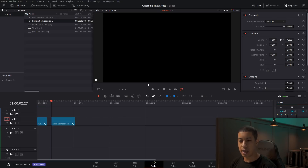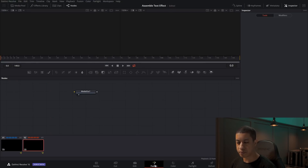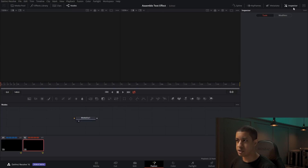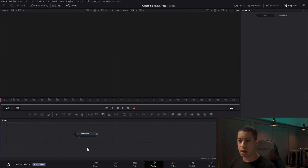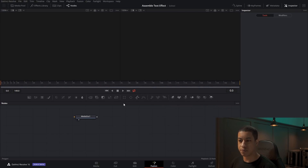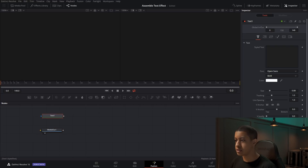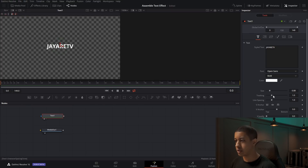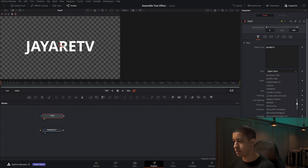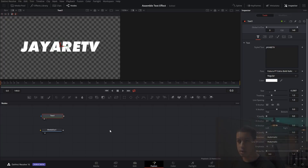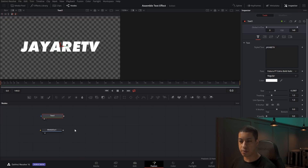Once we have it on our timeline, go right into Fusion. The majority of this is actually just driven by the text tool. So we're going to grab our text tool, start with that, and just put in 'JRTV.' We'll make it a little bit bigger and maybe change the font to something we like a little bit more.